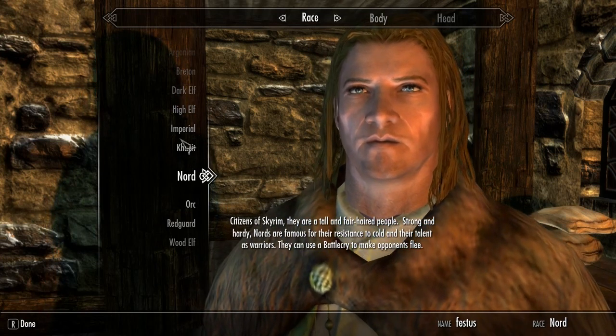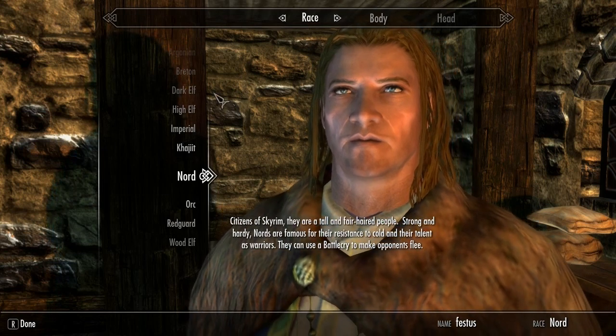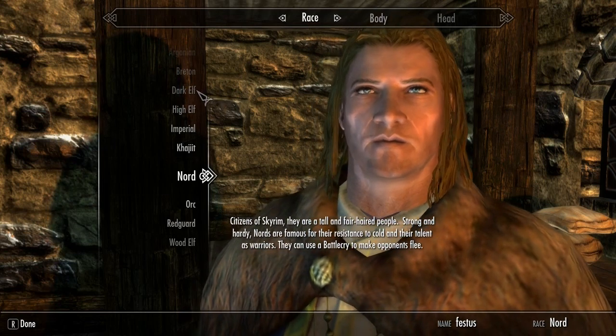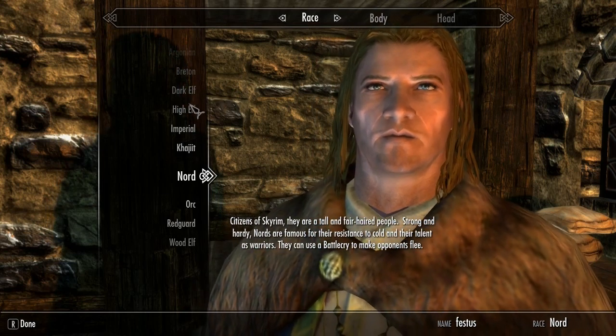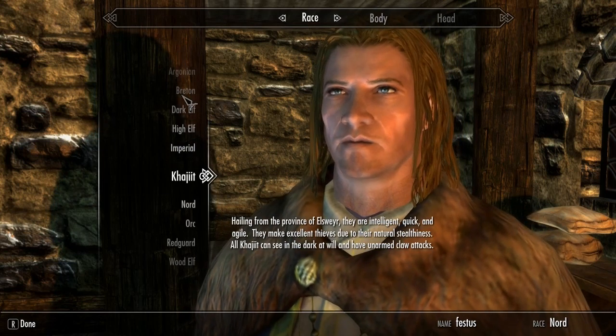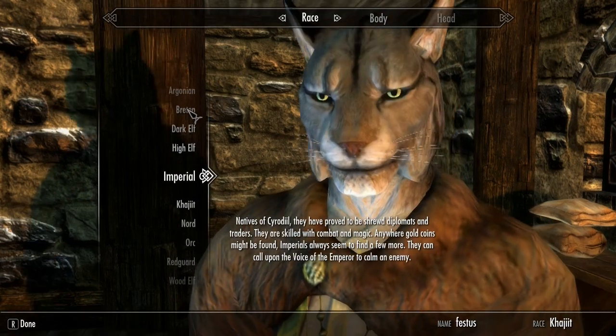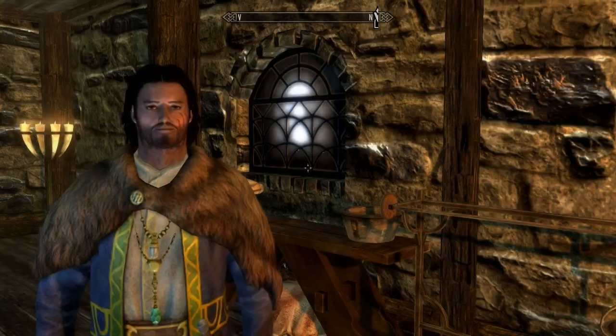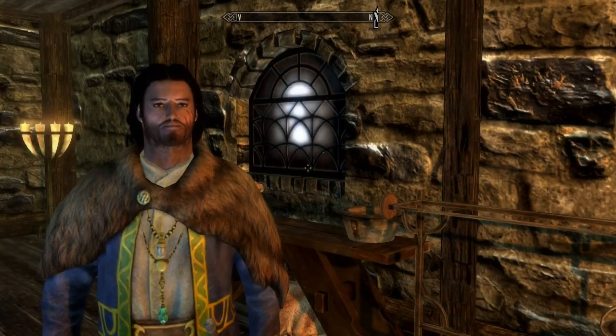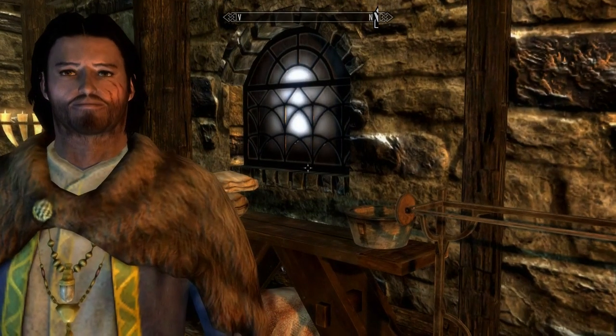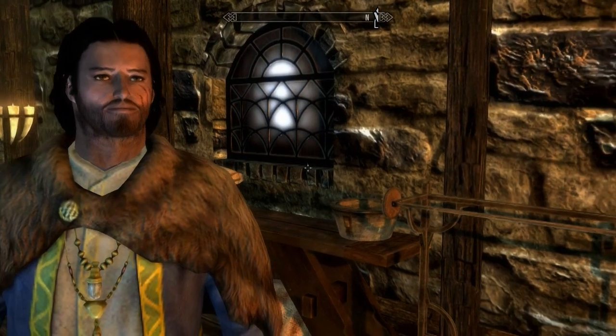So what we're going to do is create a character, and this can be anything you want. I'm going to create my Breton male and give him some scars and some stubble.